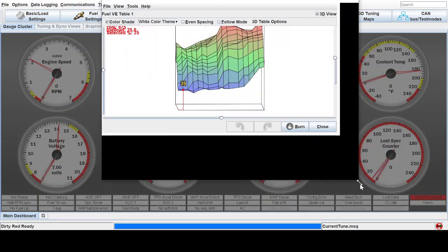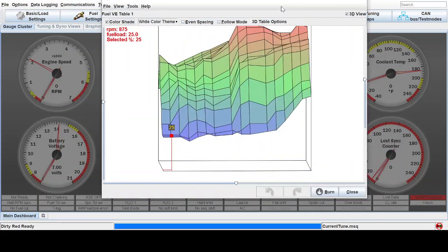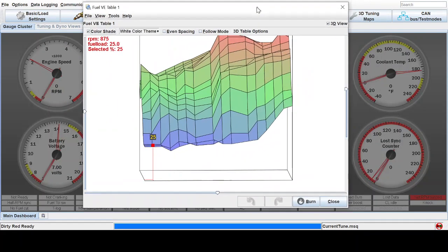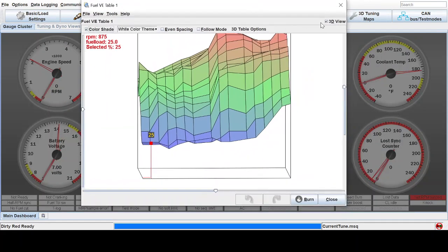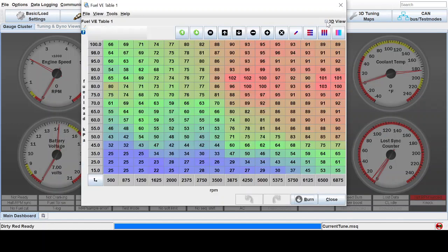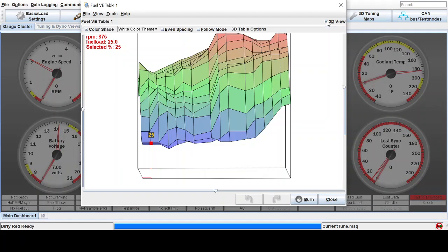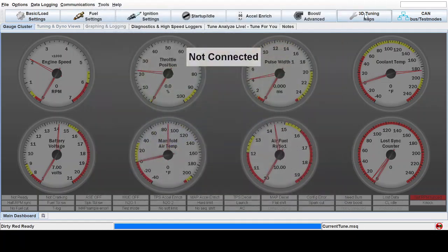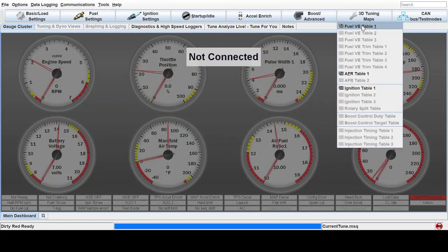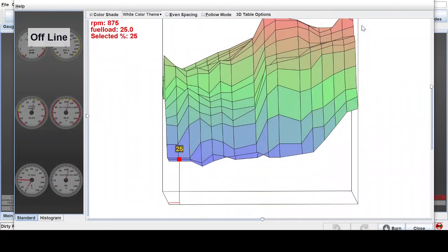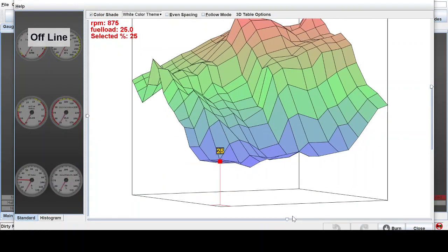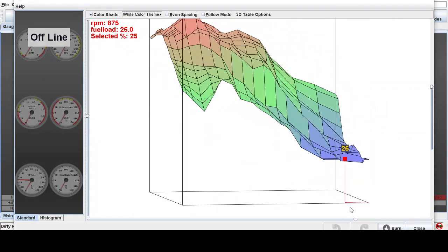So if we open it up, you can view it in 3D mode. So here's what it normally looks like, and then you click over here in 3D mode. The other way you can view this is if you go to 3D tuning maps, you can go VE table like this. Okay, and then you have these sliders on the bottom and the side, and you can twist them around.